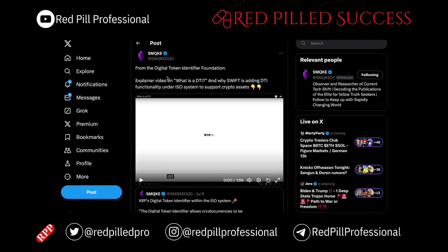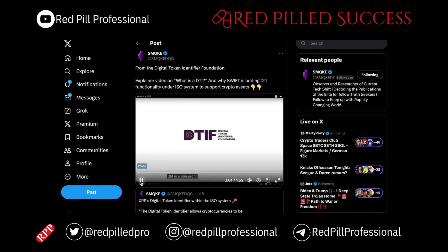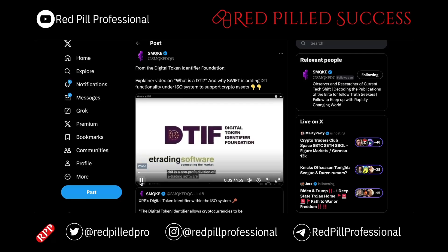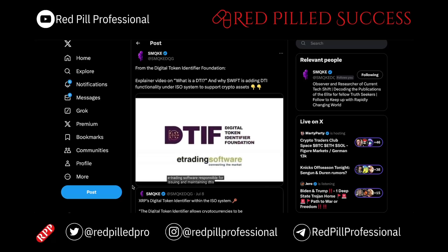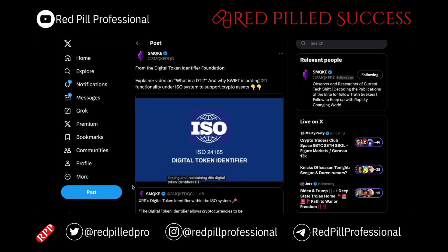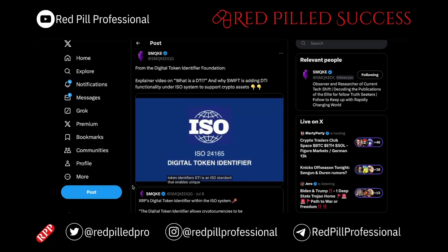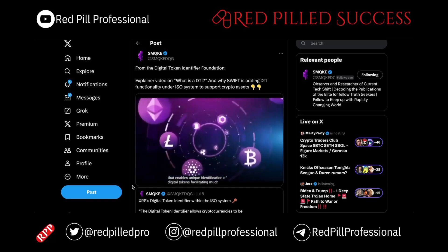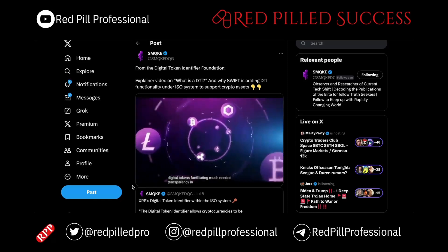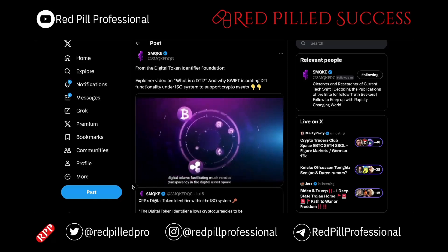Here is an explanation of what a digital token identifier is. DTI is issued and maintained by a non-profit division of e-trading software. DTI is an ISO standard that enables unique identification of digital tokens, facilitating much-needed transparency in the digital asset space.